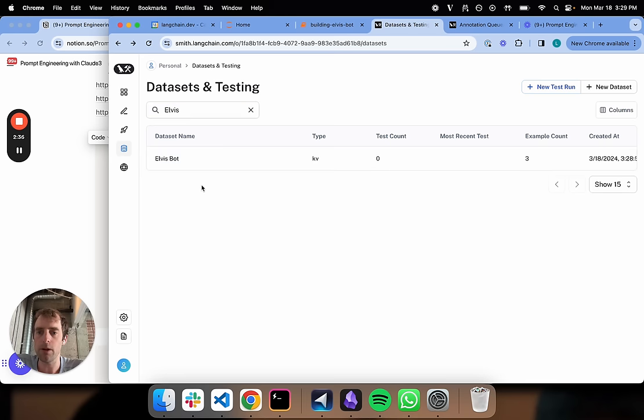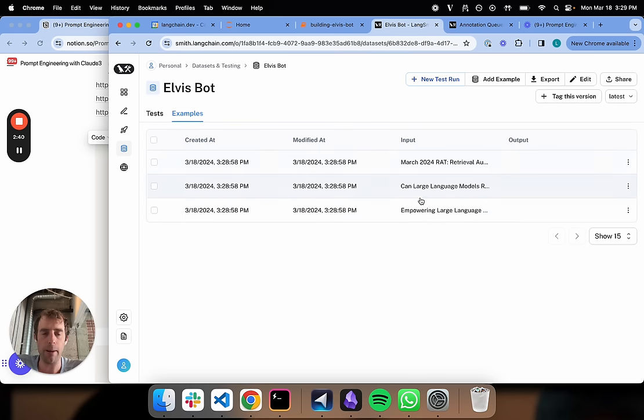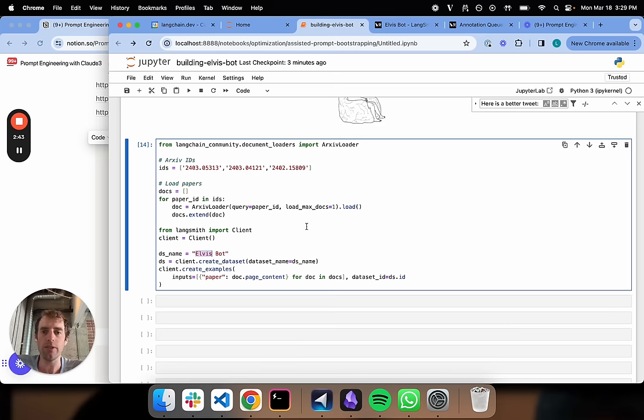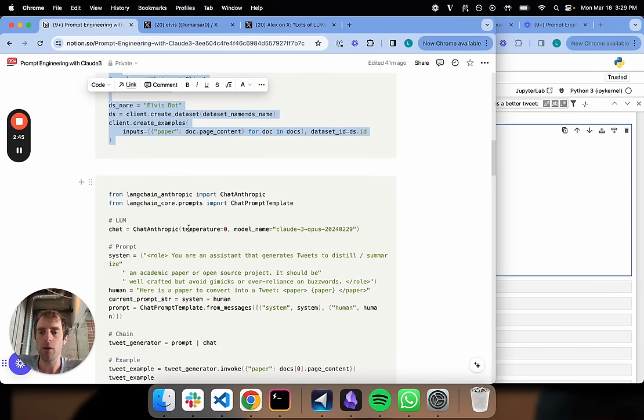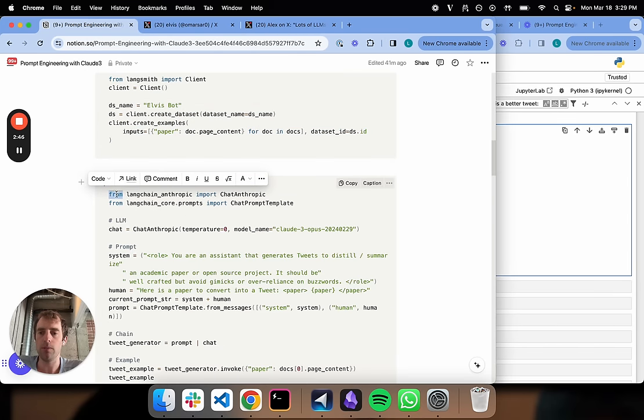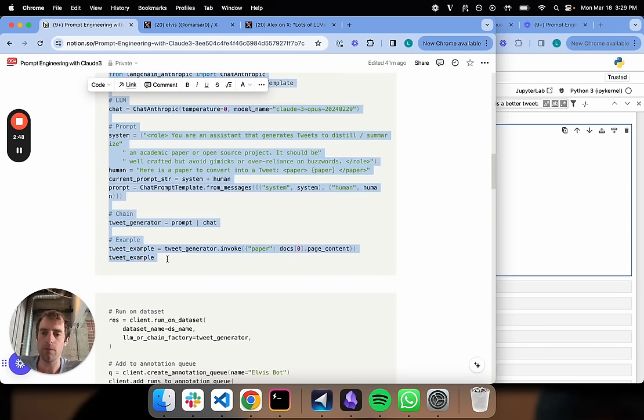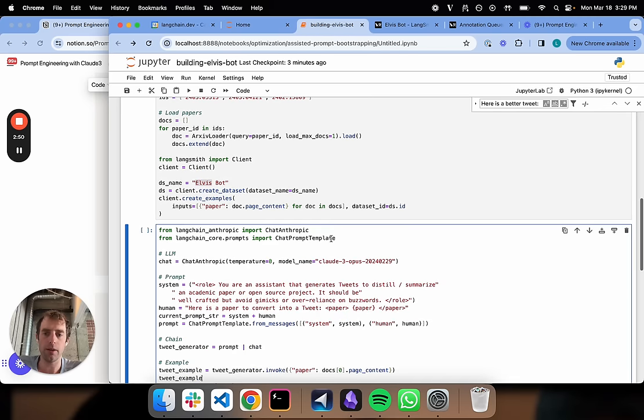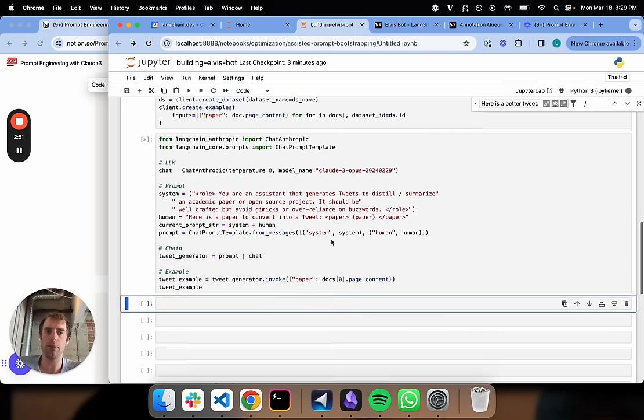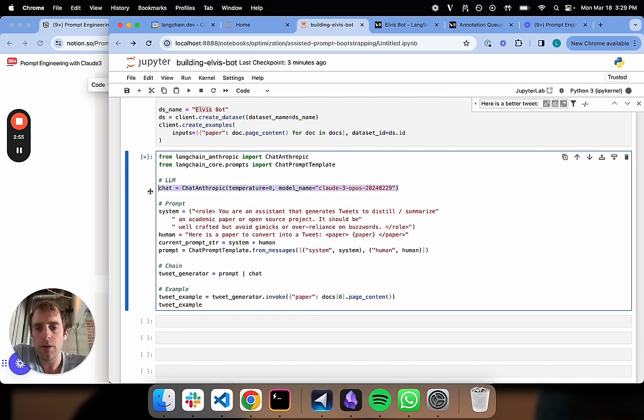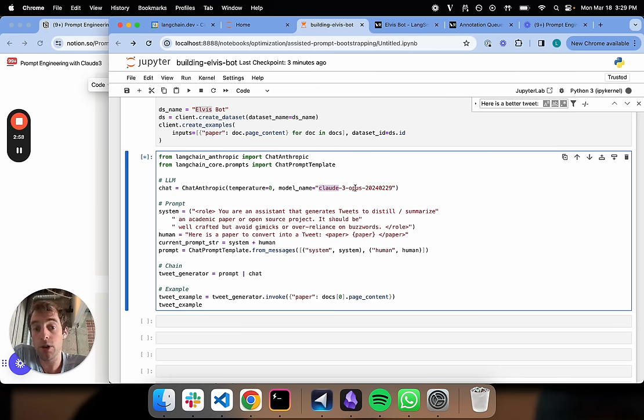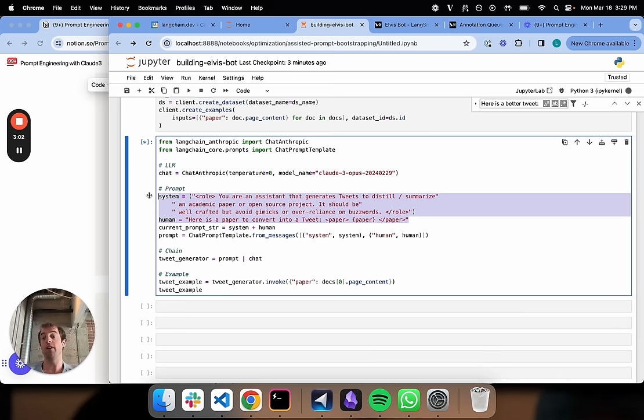This should be now created over Langsmith. Yep, here we go. So here's a dataset. It contains those three papers, just the paper text, and that's it. That's our starting point. Now what I'm going to do is copy this over. I'll kick this off and explain what's going on.